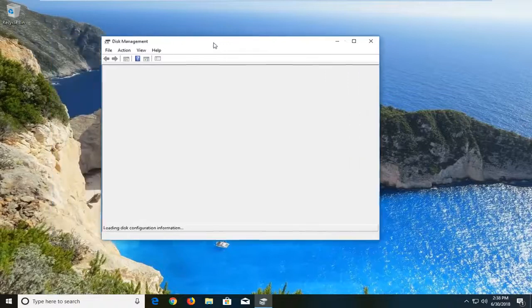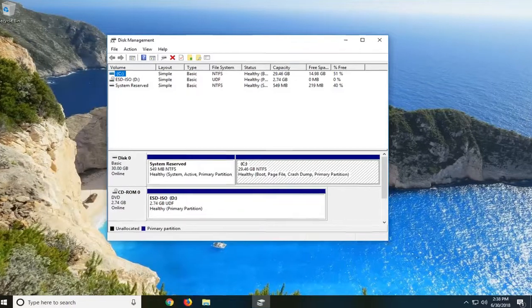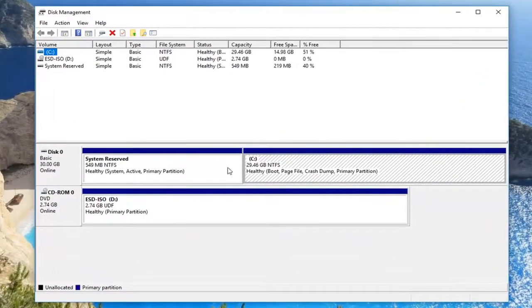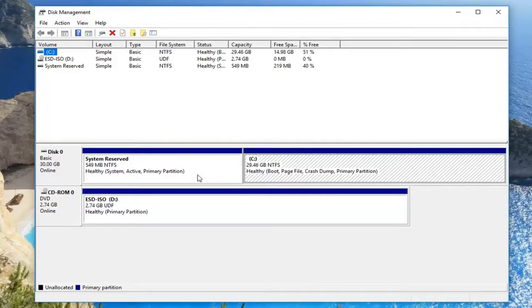The reason why we're going through Disk Management first is to show you what drive letter Windows is actually installed on. You can see my C is underneath disk 0. Whatever is underneath disk 0 is the correct drive letter.